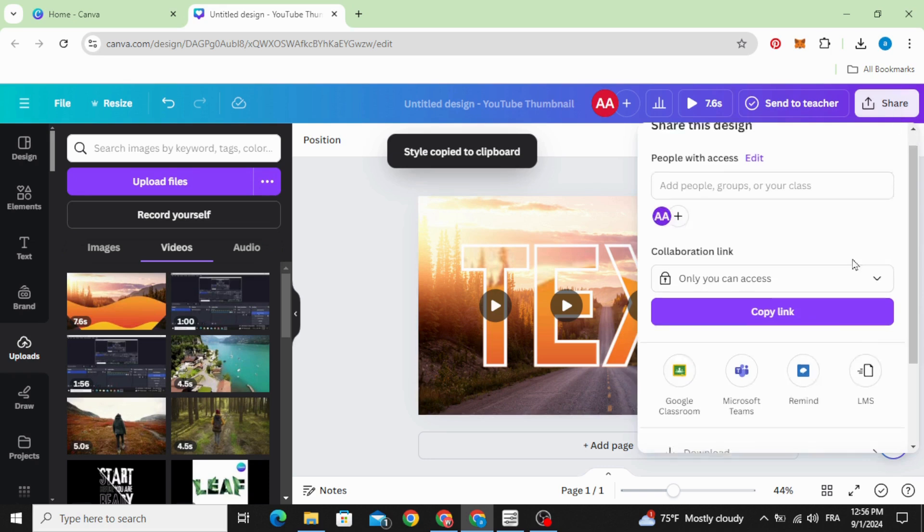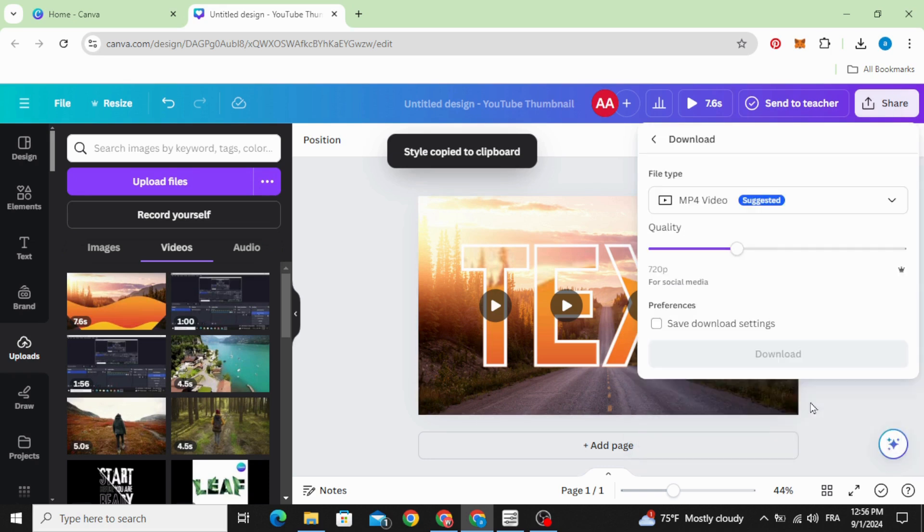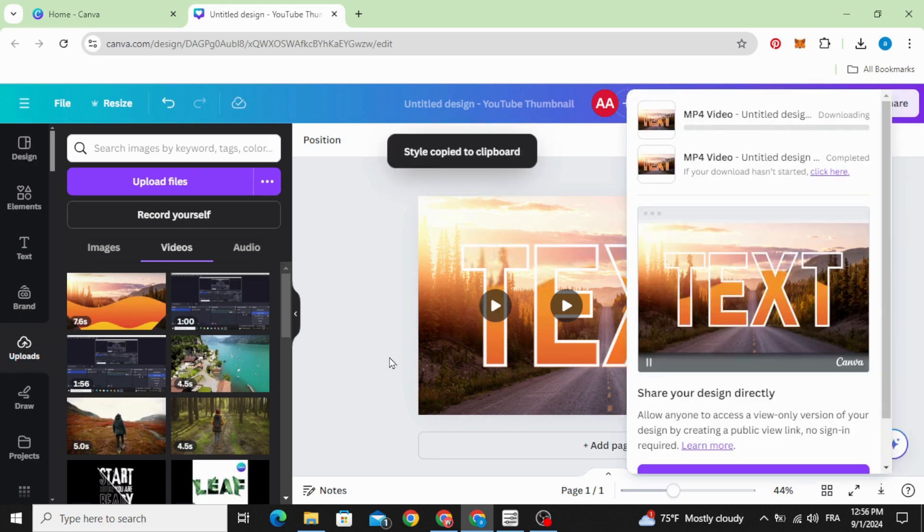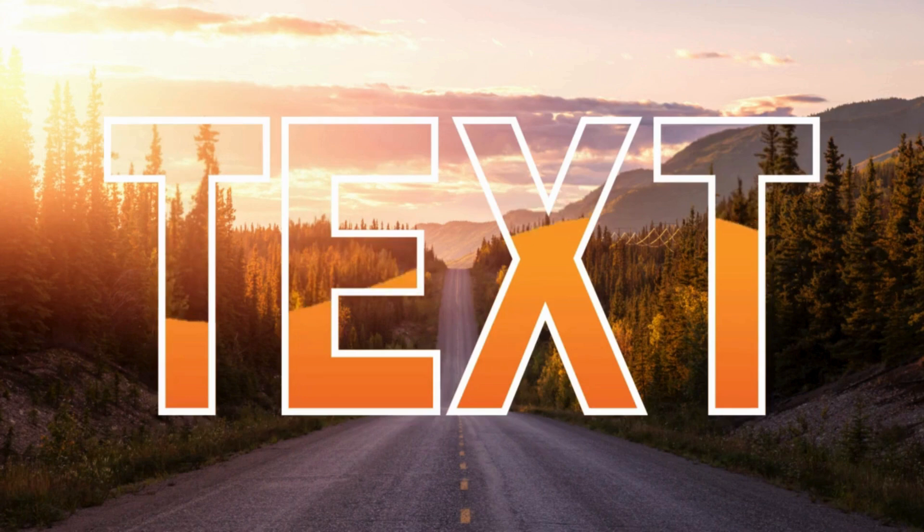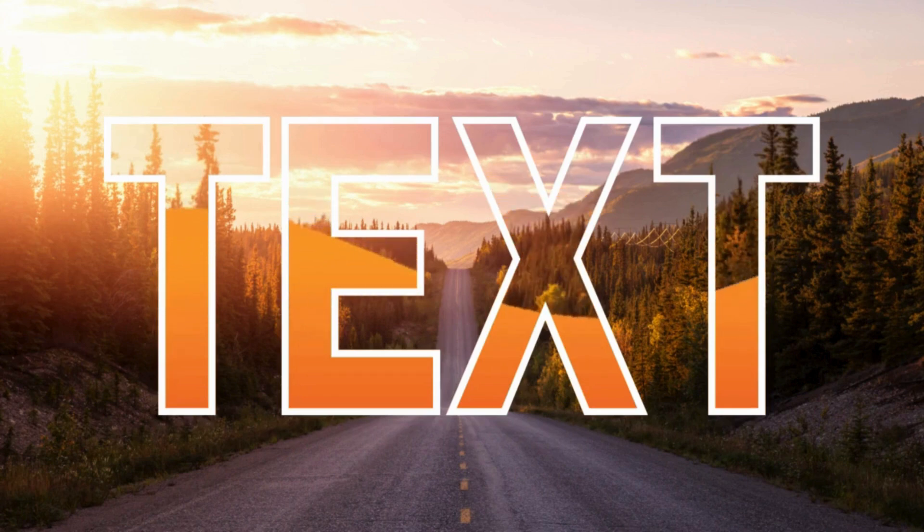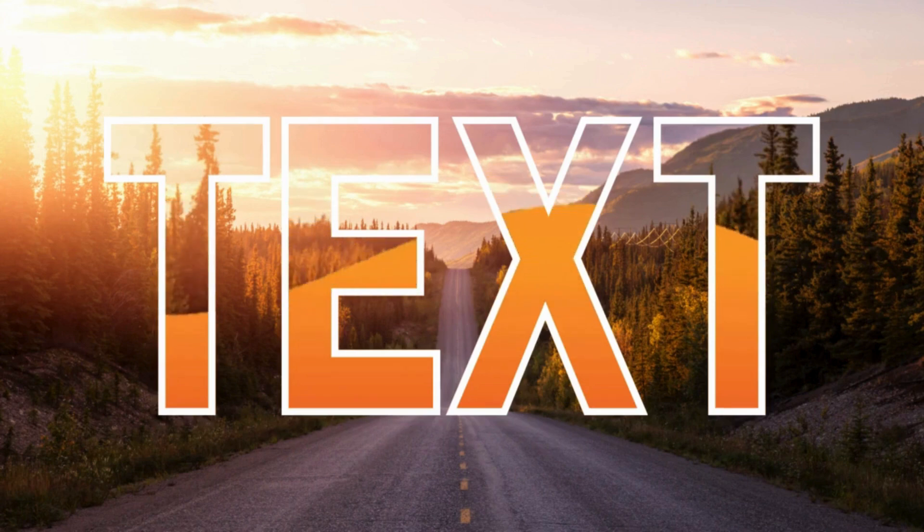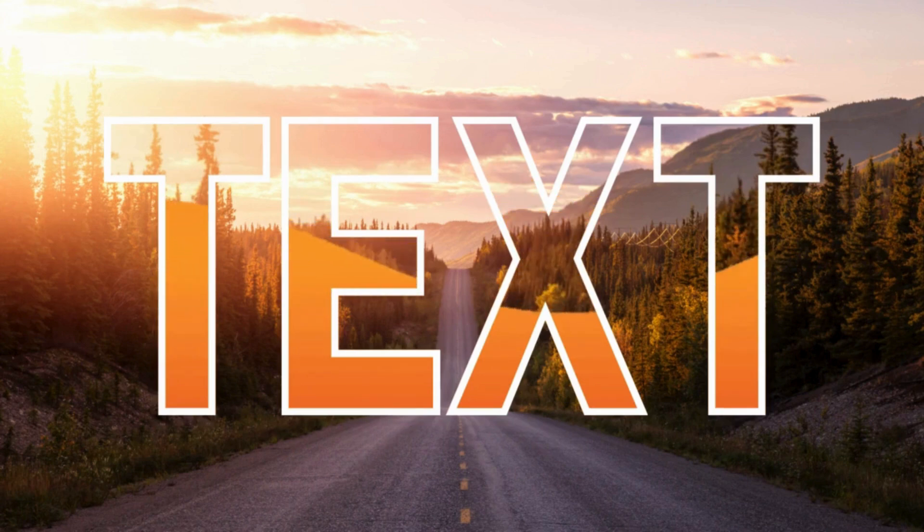Go to share, download and download it as a video. Here is the final results. I hope you like this tutorial, subscribe to the channel to learn more about Canva.